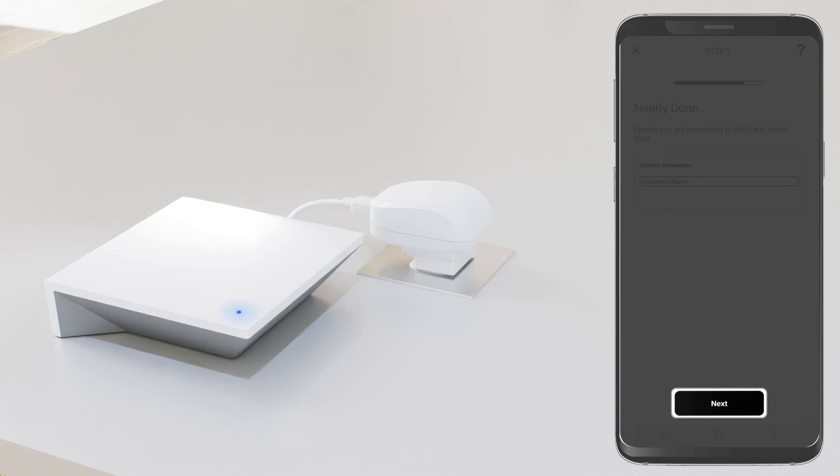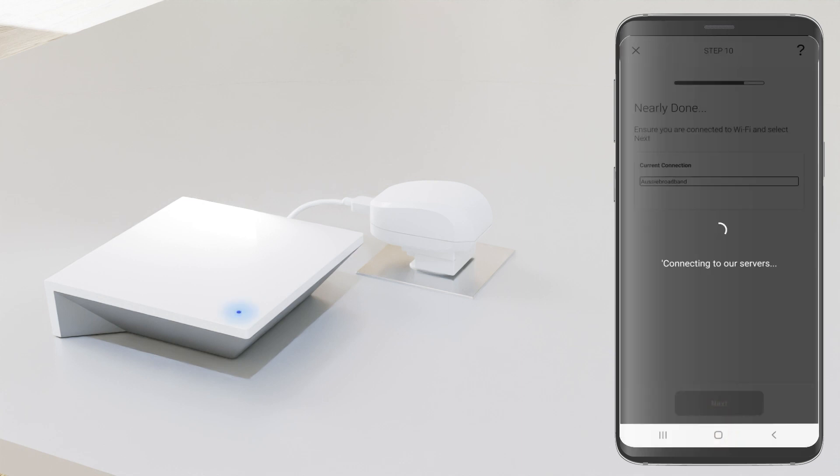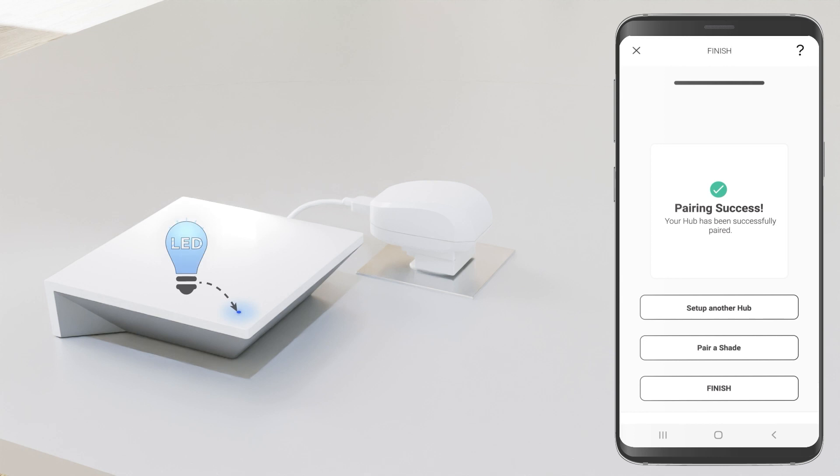Press next again to connect with the hub. Success! Your hub has been successfully paired.